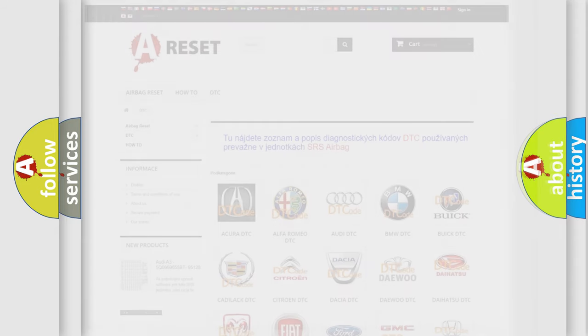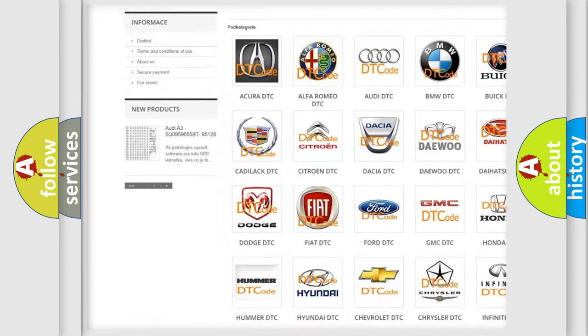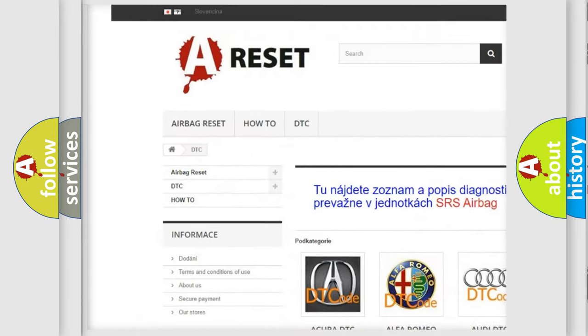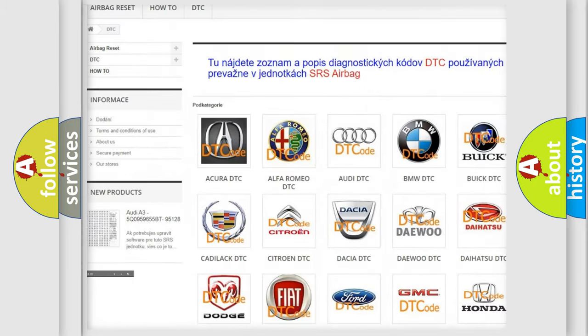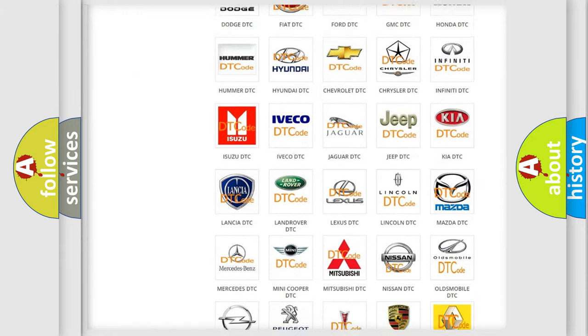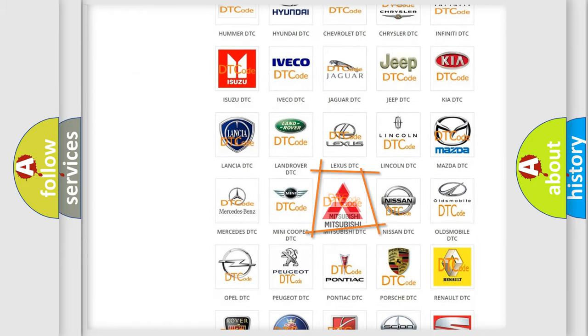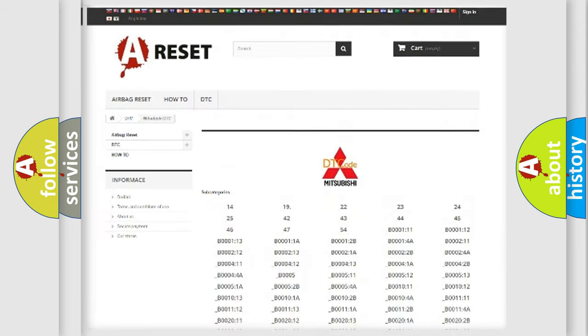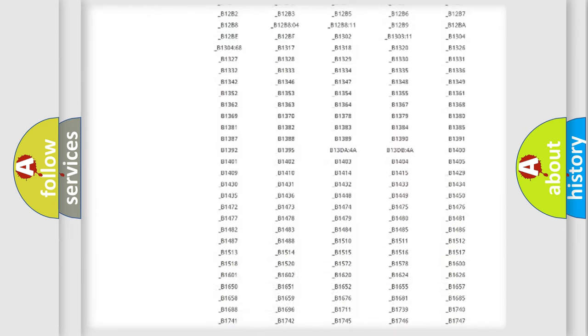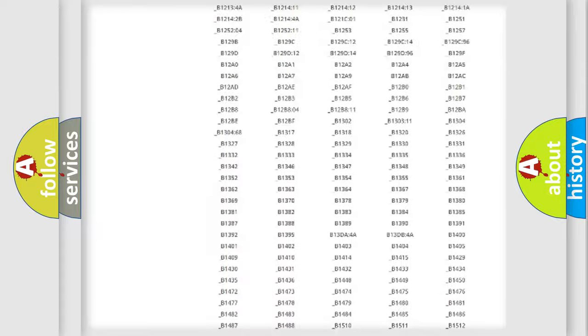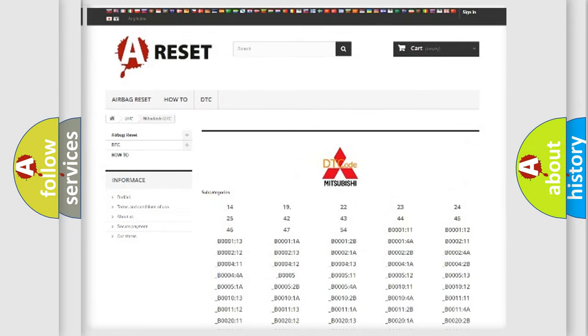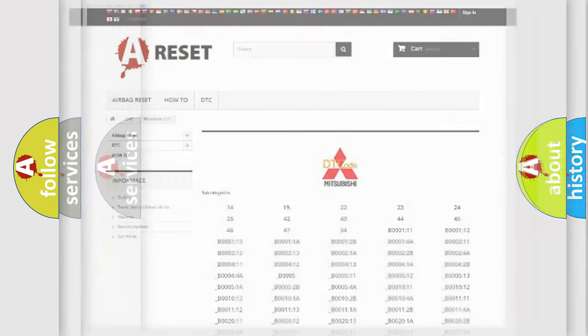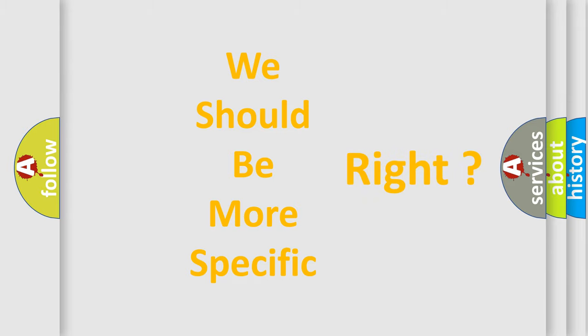Our website airbagreset.sk produces useful videos for you. You do not have to go through the OBD-2 protocol anymore to know how to troubleshoot any car breakdown. You will find all the diagnostic codes that can be diagnosed in Mitsubishi vehicles, and also many other useful things. The following demonstration will help you look into the world of software for car control units.